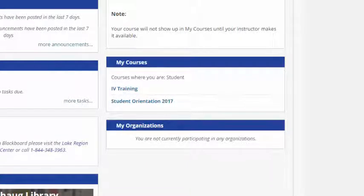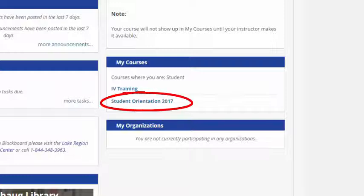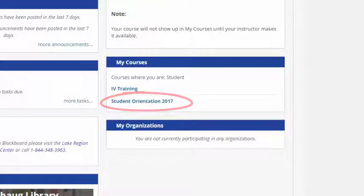However, you can go ahead and work through the student orientation, which will give you a look and feel of the class.